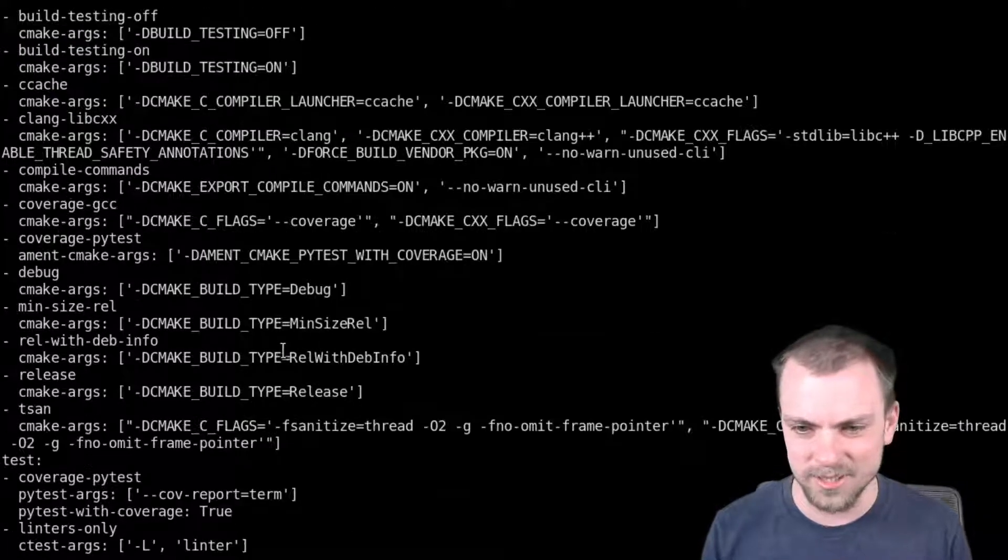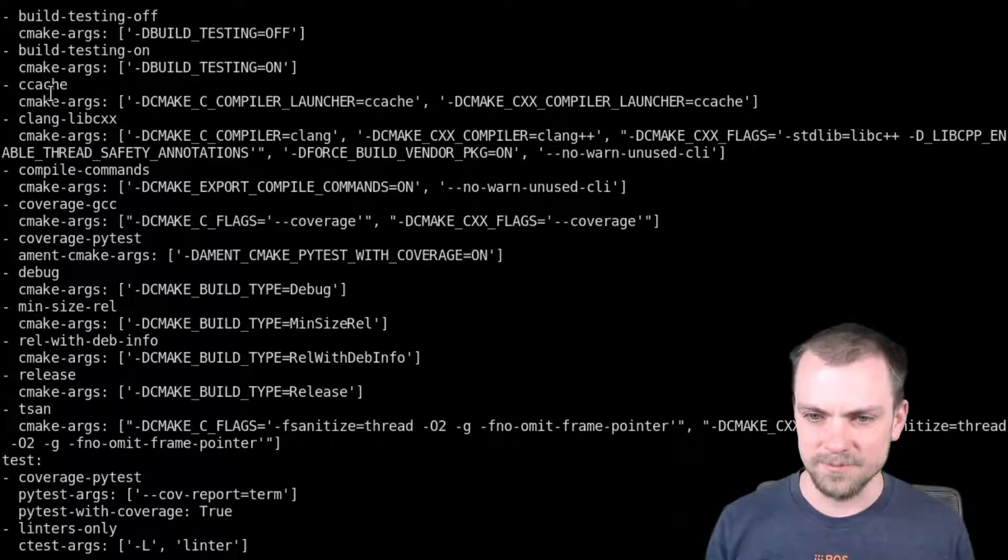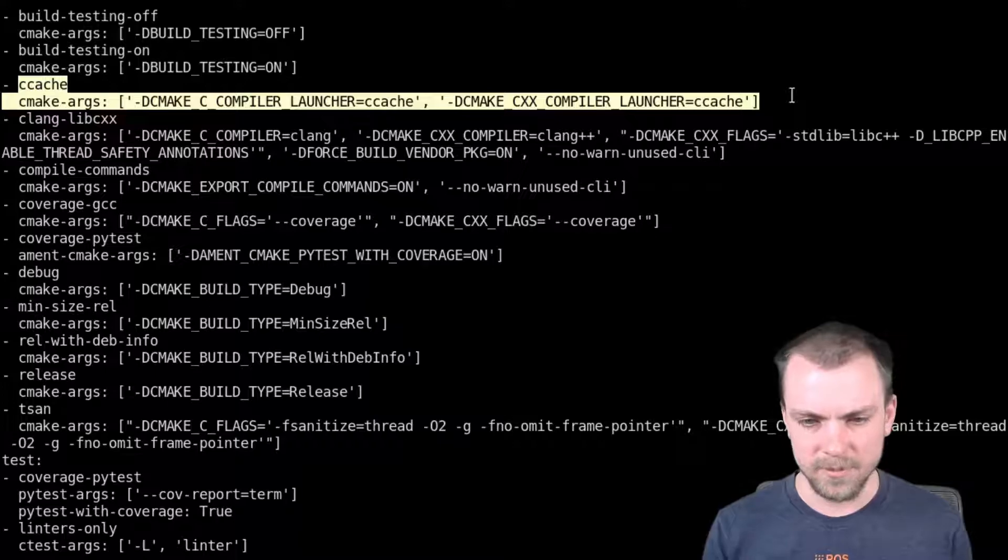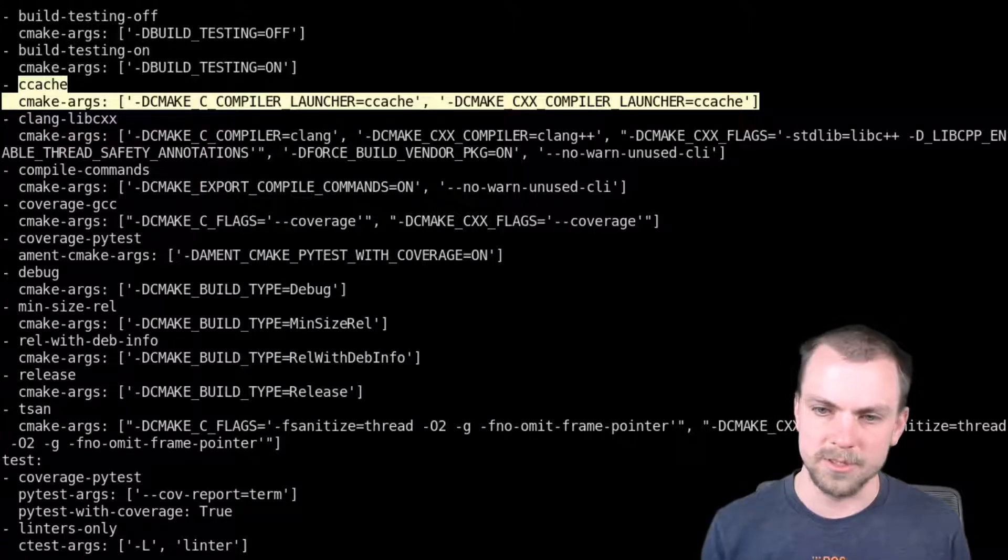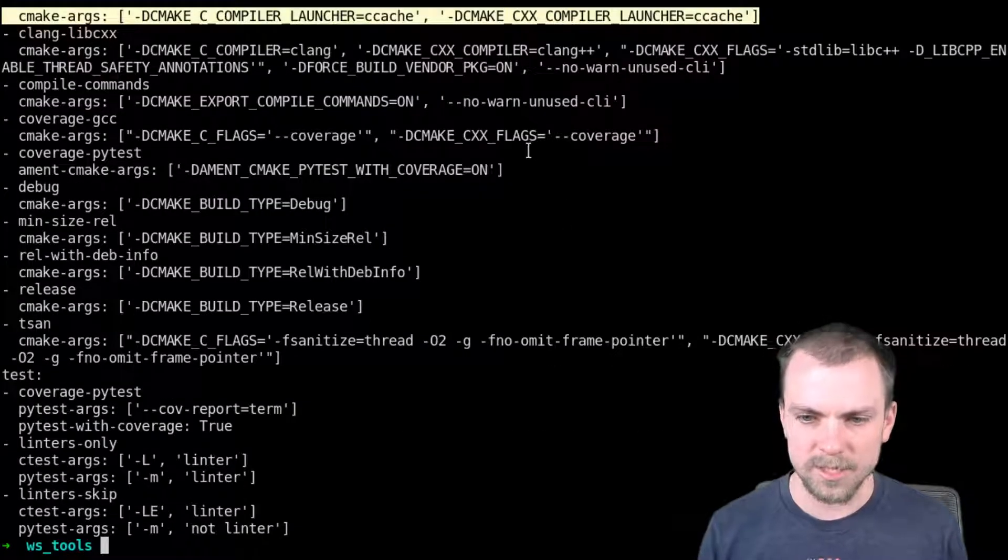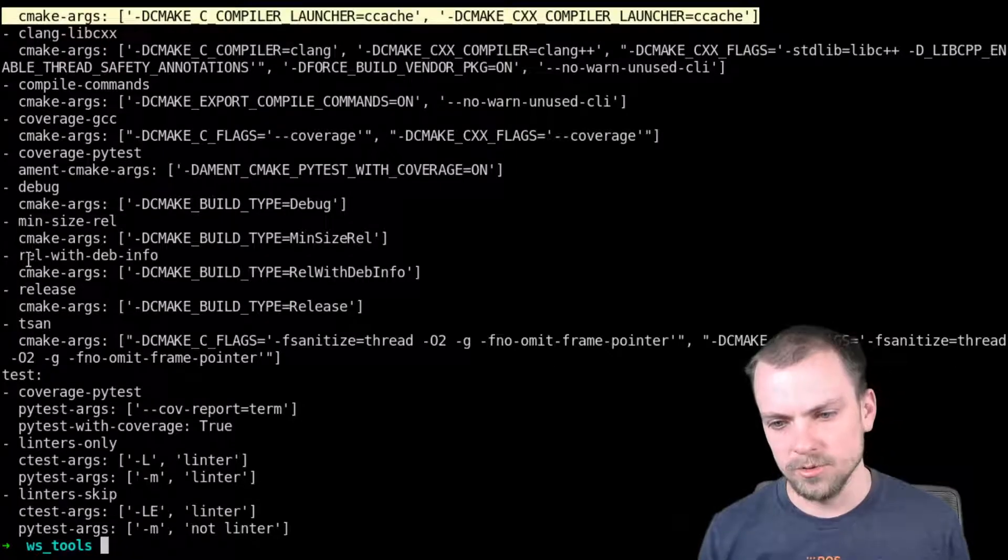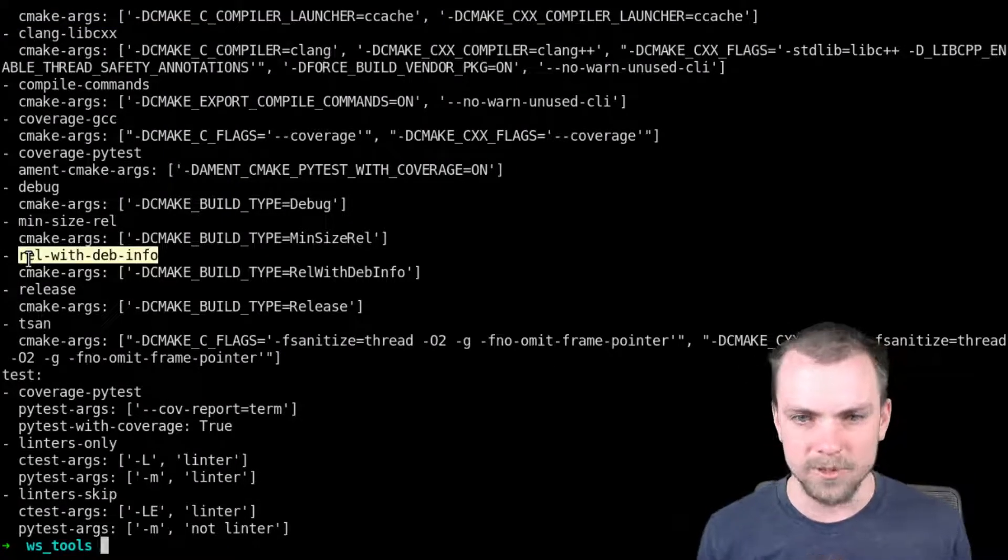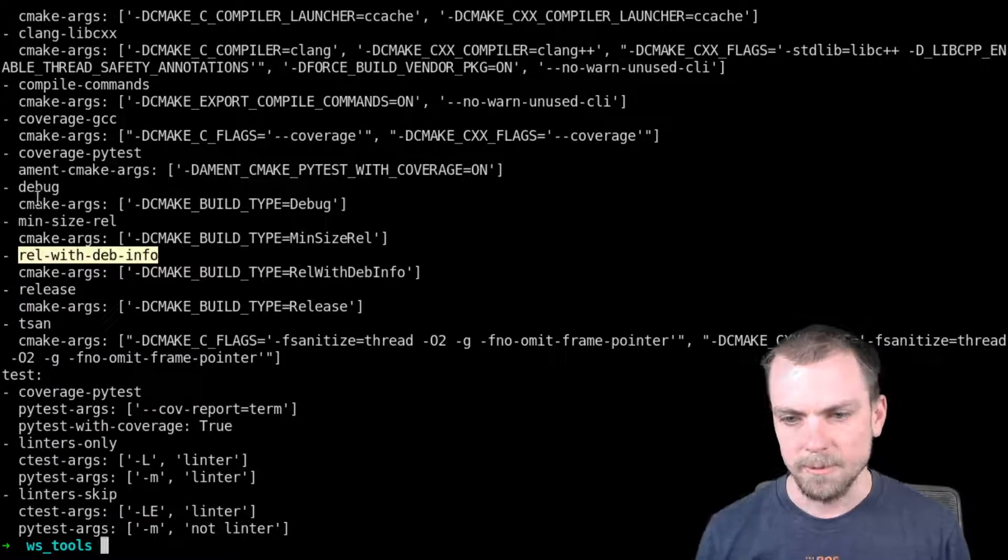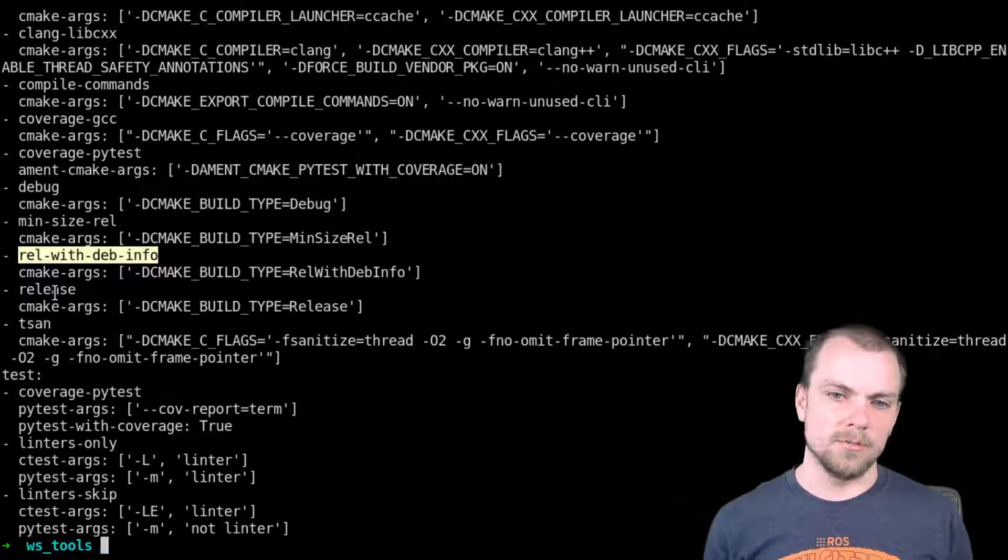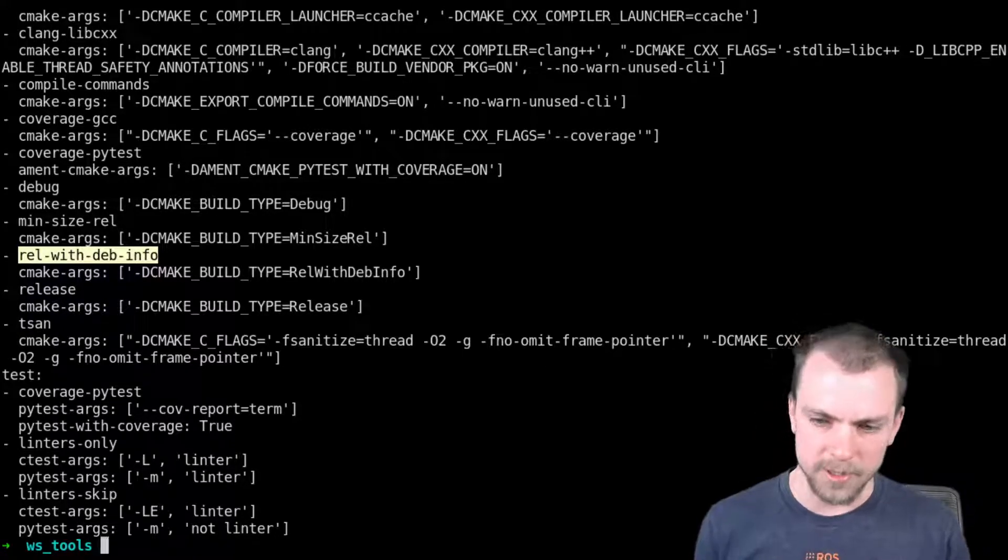The first one I want to point out is ccache. Ccache is a feature that caches your compiler outputs. It's great. You're going to be rebuilding stuff all the time. You should install ccache and just use the ccache mixin. And next one is your build type. So I use release with debug info all the time on whatever I'm building. So that when I want to debug it, it's got the debug symbols, but for tools that you just build that you just want the latest copy, I'd use release. So that's what we're going to do.